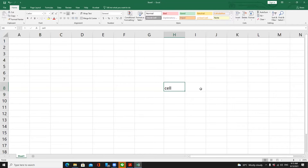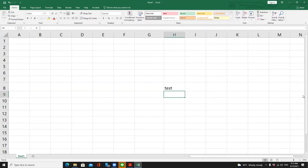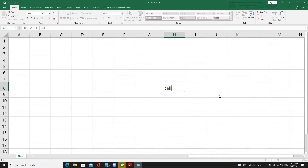If you don't double-click on a cell but just click and type something, it is not editing but replacing the value. For example, if I move over H8 and type 'test', the word 'cell' is gone. So if you want to edit, you have to double-click to edit the value inside.